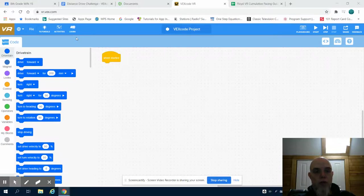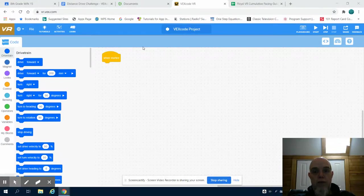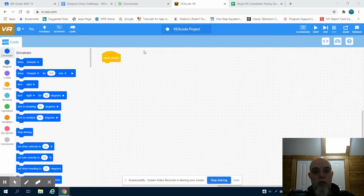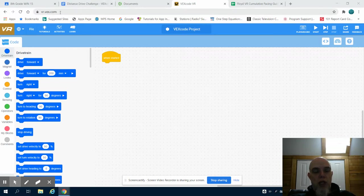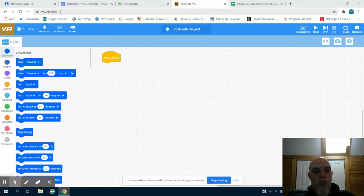This is the introductory video to the VEX VR Code CS platform that we're going to be using for our virtual automated robotics. So just to get us familiar with the workspace, when you go to VEXVR.com,